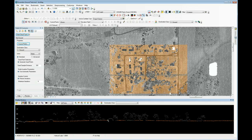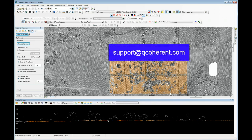If you have any difficulties with ground classification you can send questions to support@qcoherent.com. Thanks very much for participating in this session of LiDAR Lab.